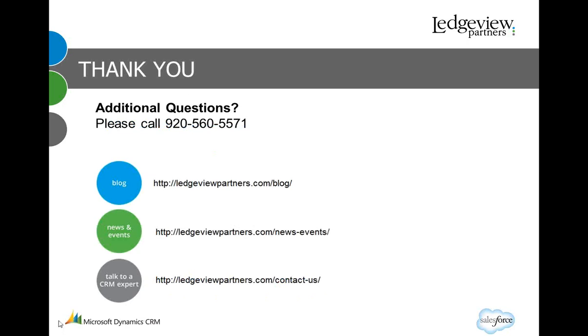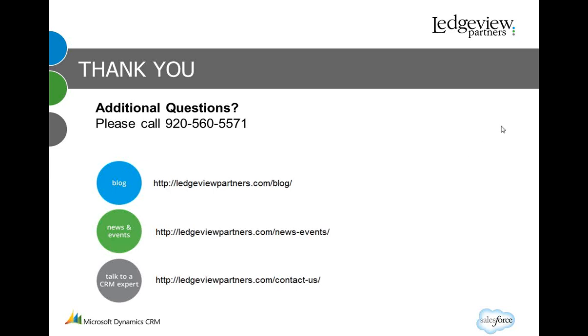Thank you for viewing this webinar. I want to direct you to some websites that might provide additional information for any upcoming events or news about Ledgeview or to visit our Dynamics CRM or Salesforce blogs. Lastly, various ways of contacting us directly through our Contact Us page. Thank you.